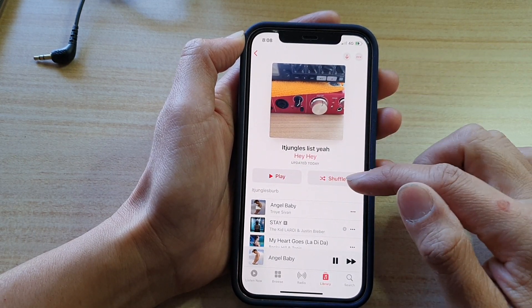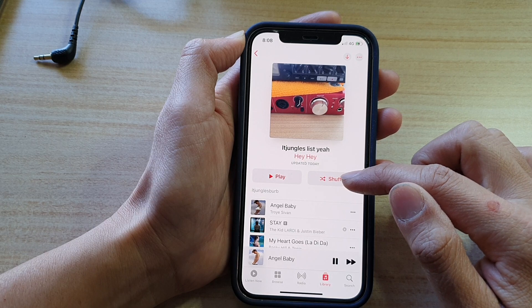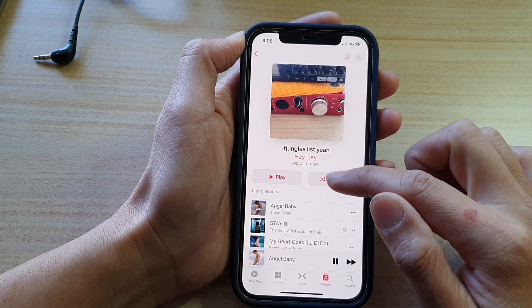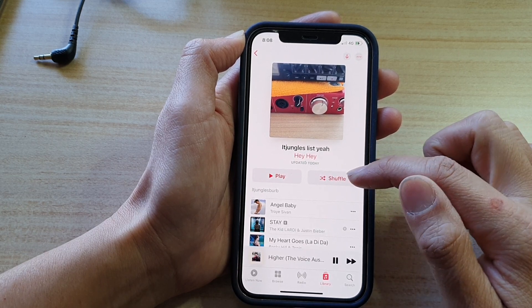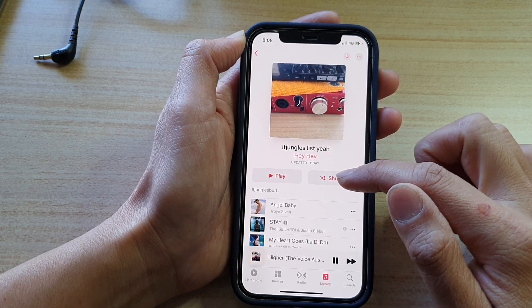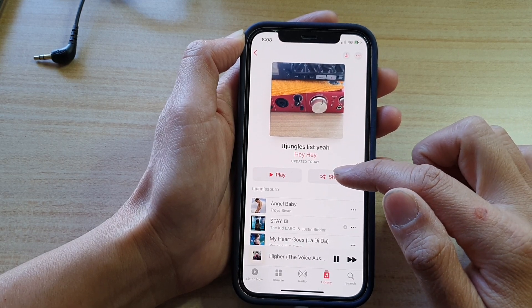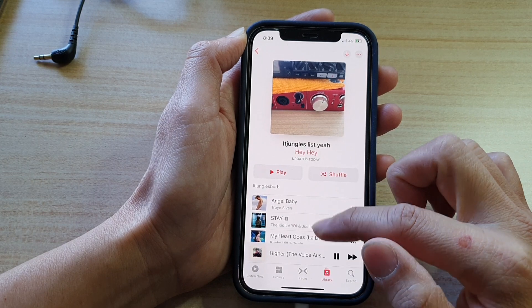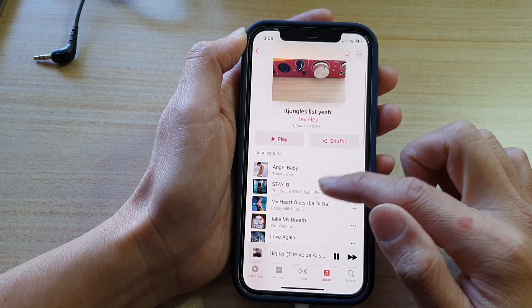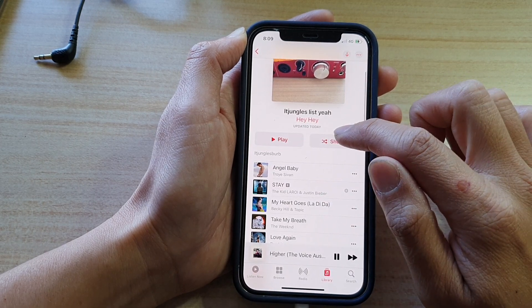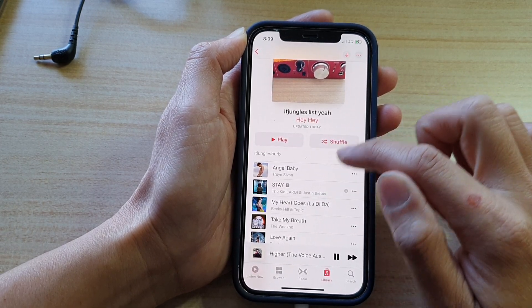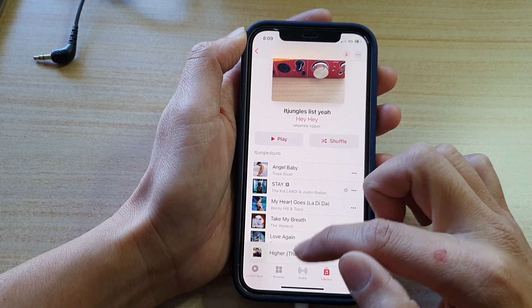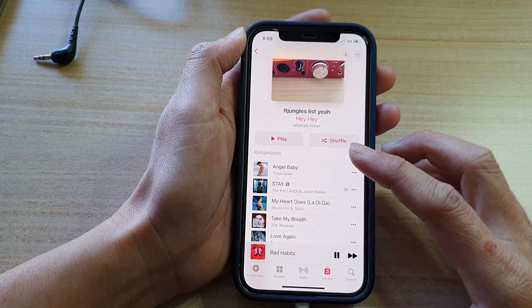Now, there is a shuffle button right here, but that button basically just allows you to play music randomly in the list. So every time you tap on it, it will play a song randomly.